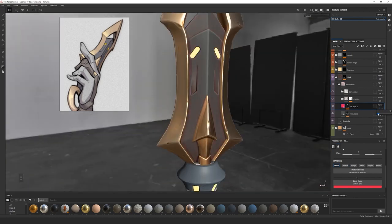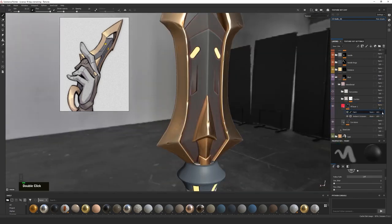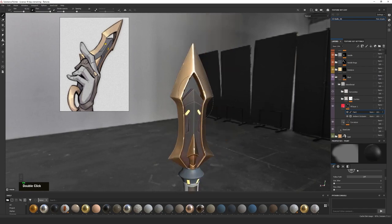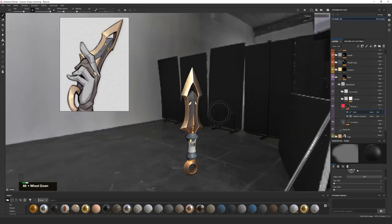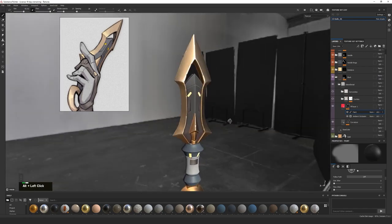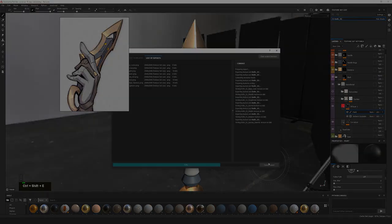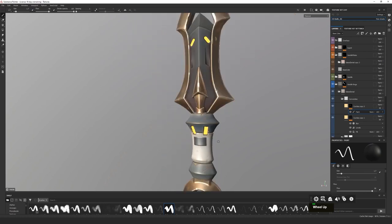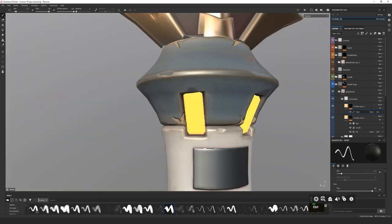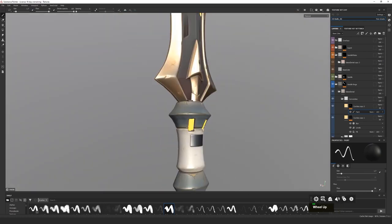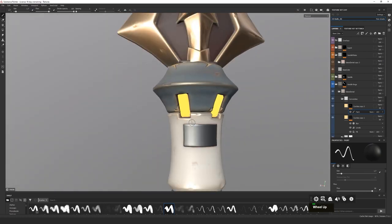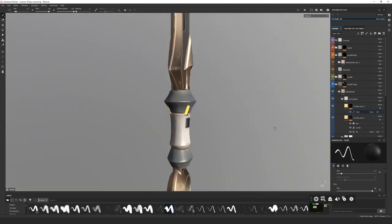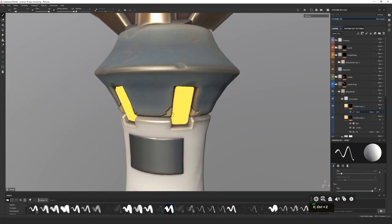Next, we will proceed to Substance Painter, where we will create the stylized textures, mostly using the output from the bakes. And lastly, we will do a cool presentation in Marmoset for portfolios, using dramatic lighting to accentuate the shapes of our model.